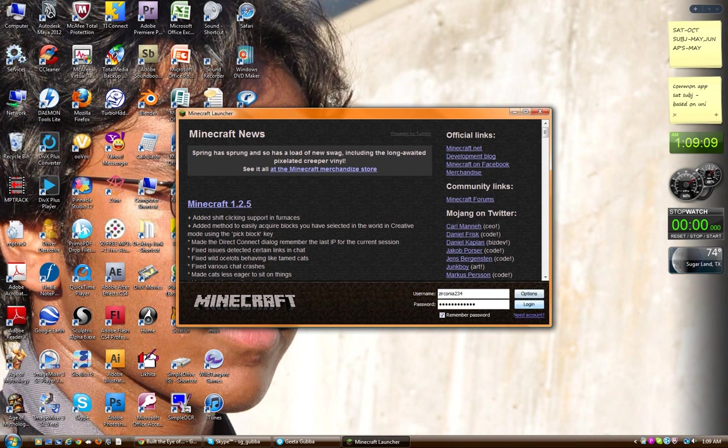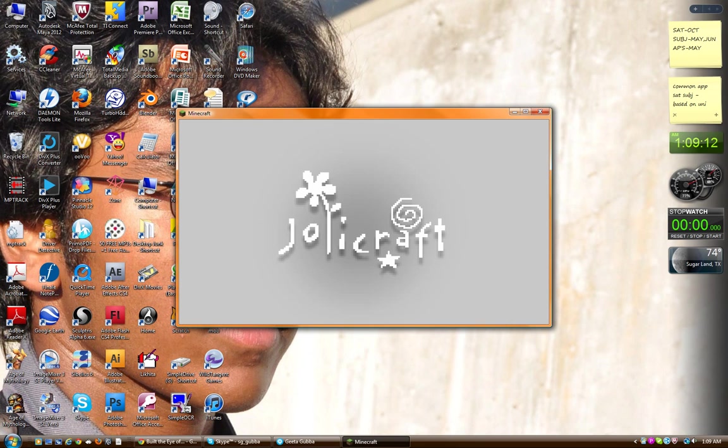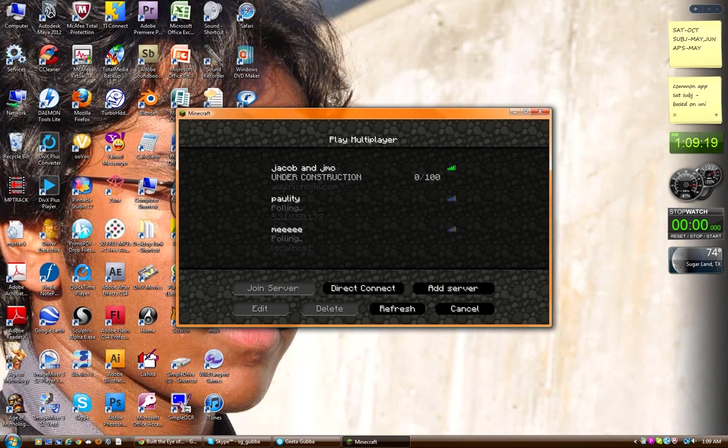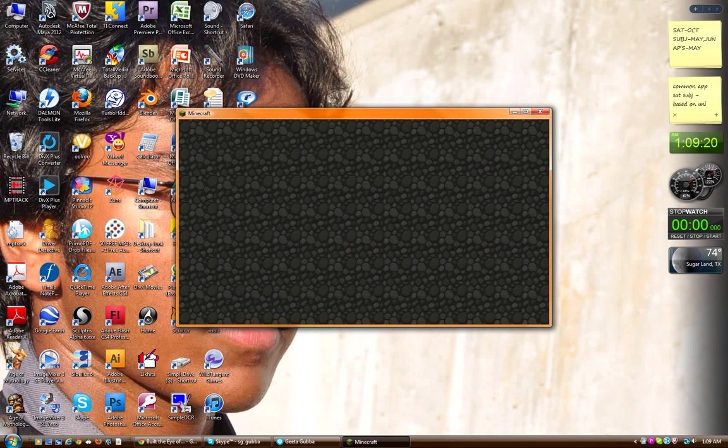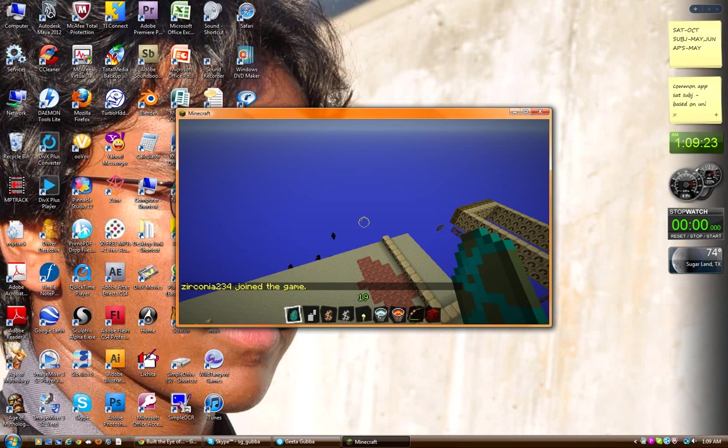Here we go. Yay, Jolly Craft! That's the texture I'm using. Multiplayer. Alright, let's try this again.